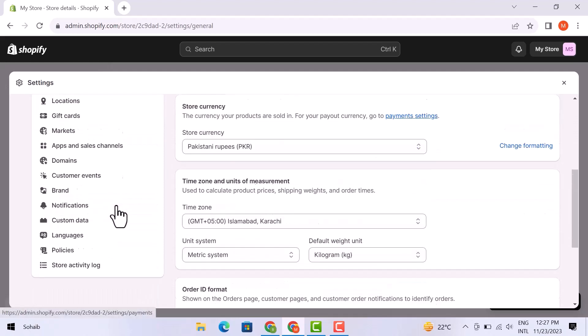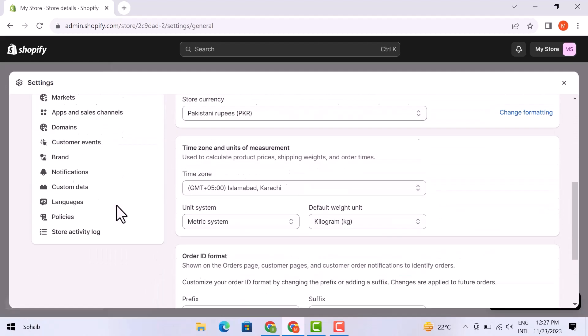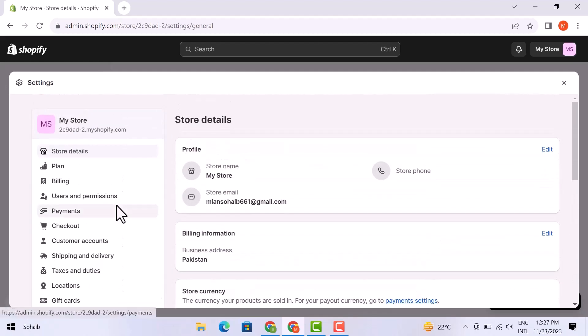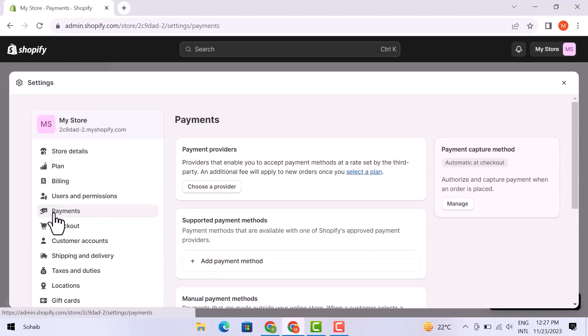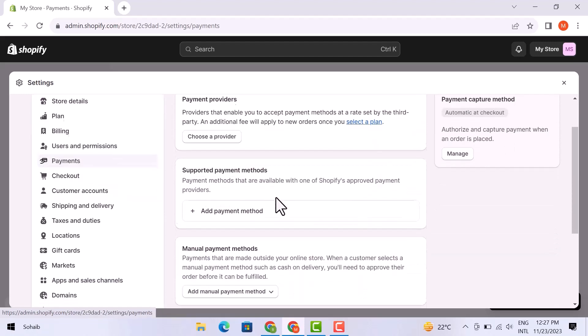And then, from the left side menu, simply click over the Payment option right here. Here you can see all the different payment methods.